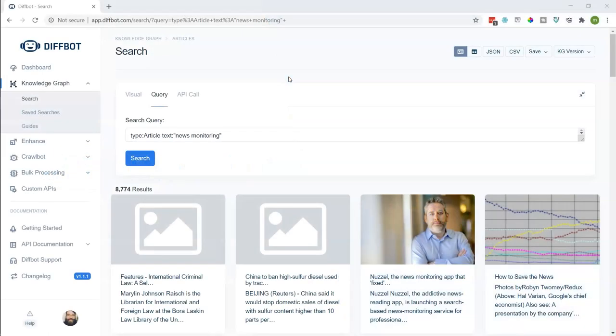DiffBot's Excel add-in allows you to pull article entities directly from the world's largest knowledge graph and into Excel. DiffBot's knowledge graph crawls virtually the entire public web every several days. Article texts and tags are some of DiffBot's strongest data points, and can be used for news monitoring, market intelligence, competitive intelligence, and public relations.